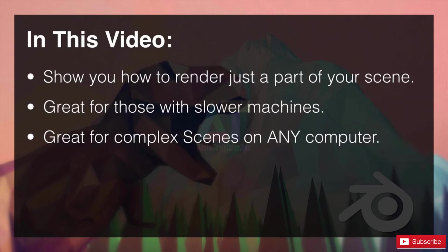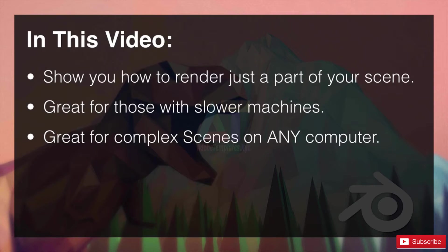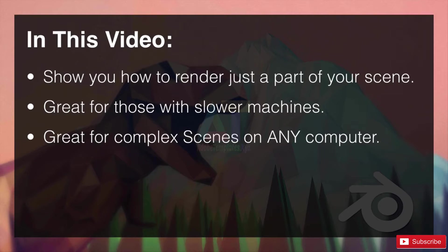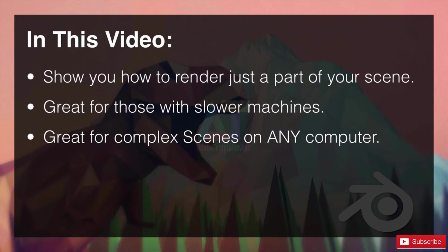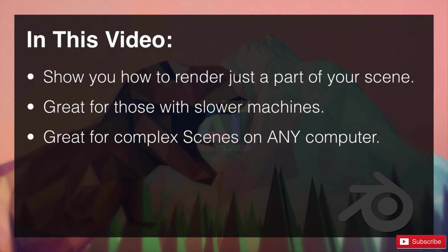In this video we're going to show you how to render just part of your scene. This is great for those with slower machines, and it's going to be great later on for complex scenes on any computer because you'll often find that you don't need to render the entire thing—you just need to see how that object looks within the entire scene.